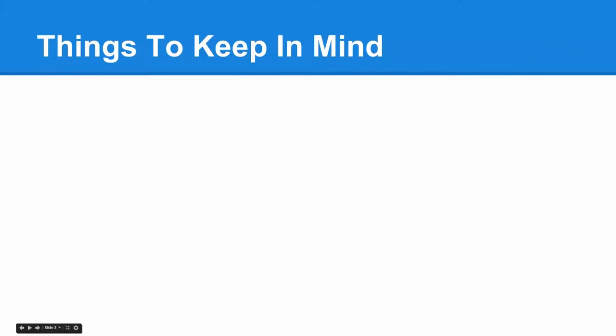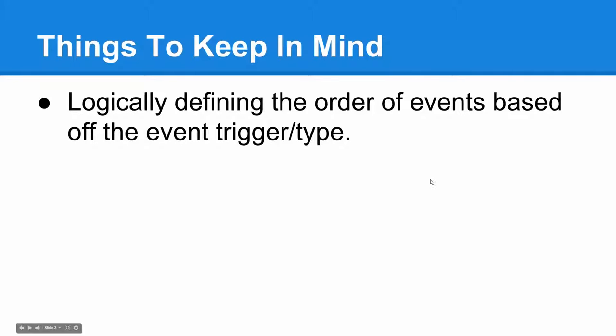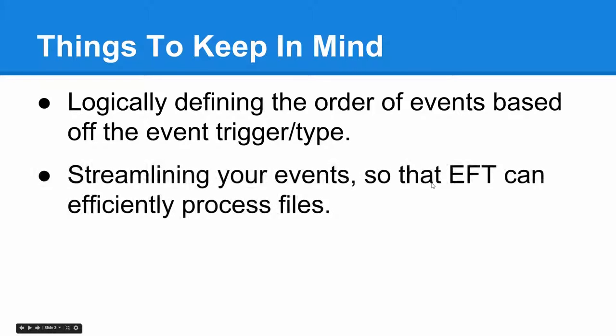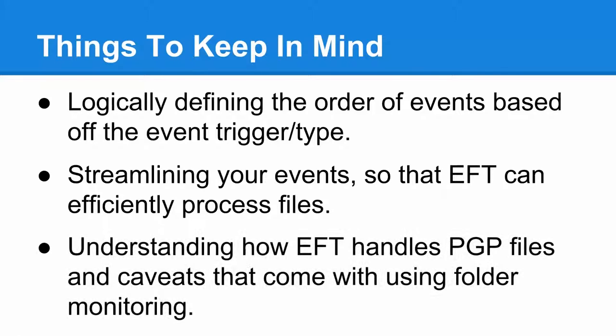Just a couple things to keep in mind before we get started on this lesson today. We want to talk a little bit about logically defining the order of events based off the event trigger in time. Also, streamlining your events so that EFT can efficiently process files. And lastly, understanding how EFT handles PGP files and the caveats that come with using folder monitoring.